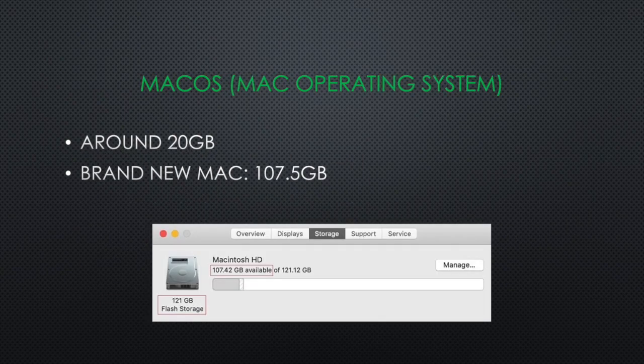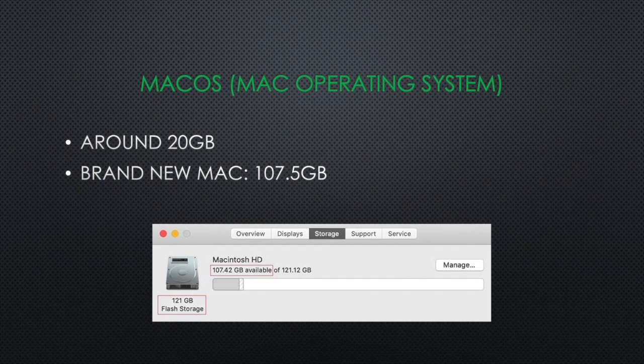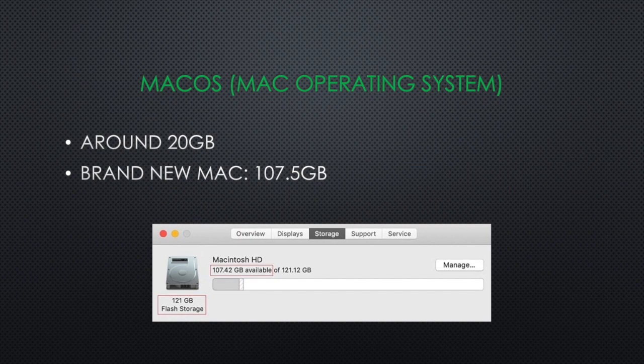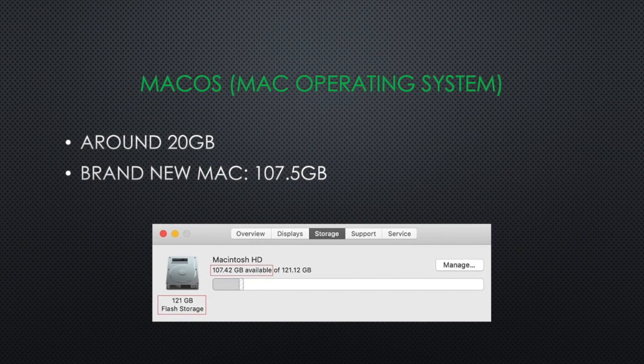Each MacBook comes with an operating system, which is called macOS, and it does take some space. Currently, it takes around 20GB. So if you are thinking that you bought a MacBook Air with 128GB, all that space is for you, it is not. On a brand new Mac with nothing installed, you only have 108GB for your documents and your applications.